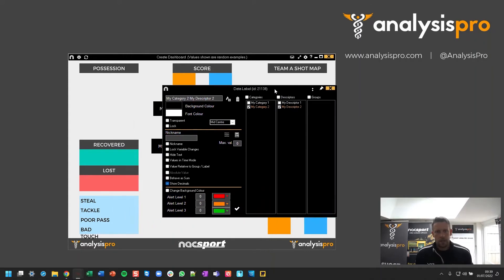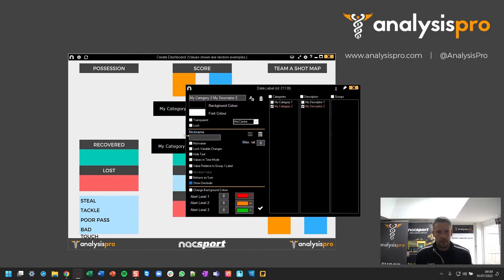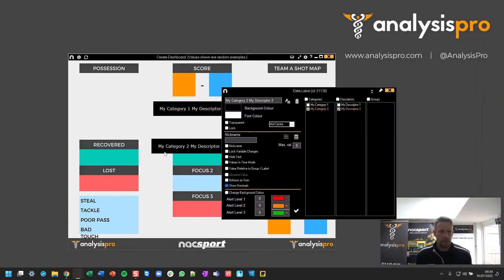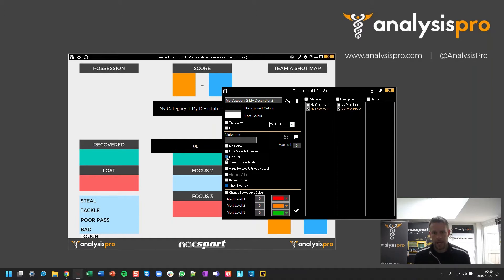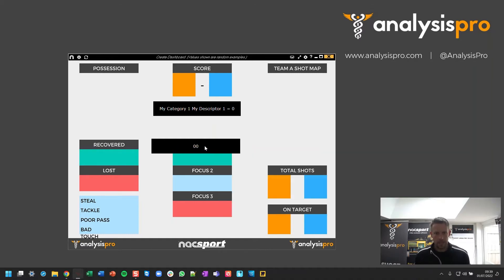So the first thing I could do here, because I don't need to know that it's my category 2 and my descriptor 2, I know that I'm going to put it in this box. So I just need to see the number. So firstly, I choose hide text, then I press tick.